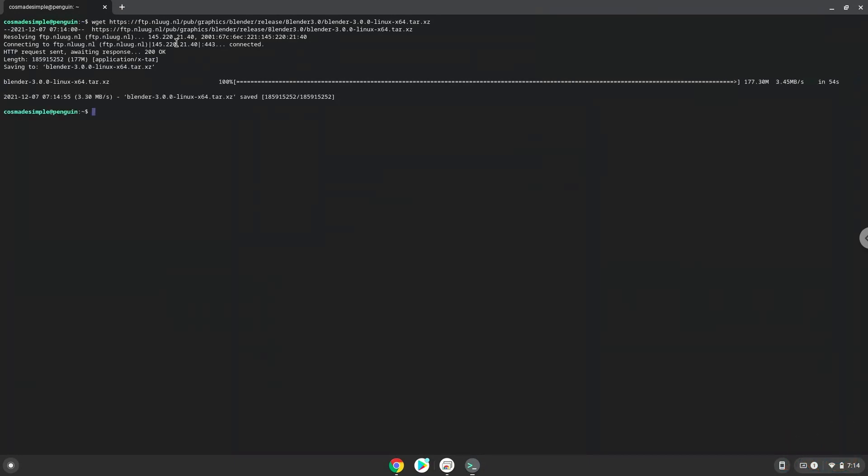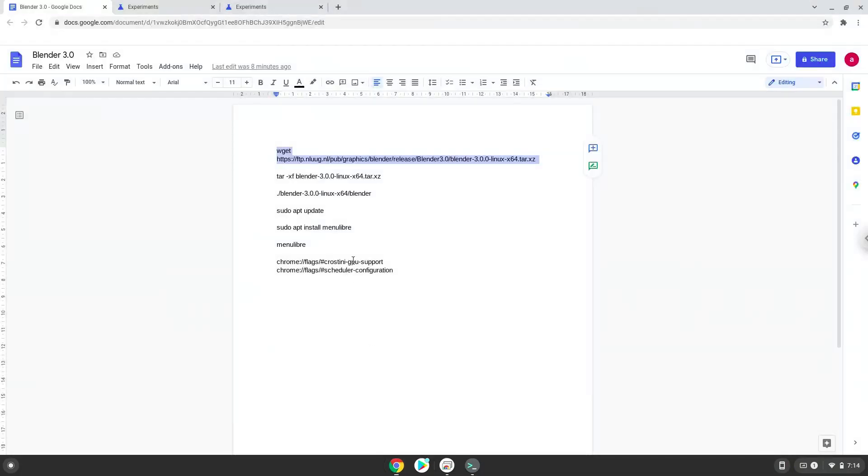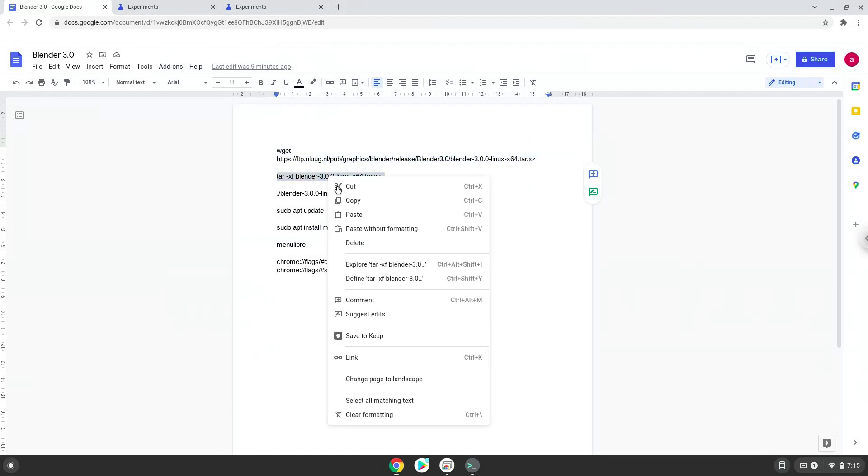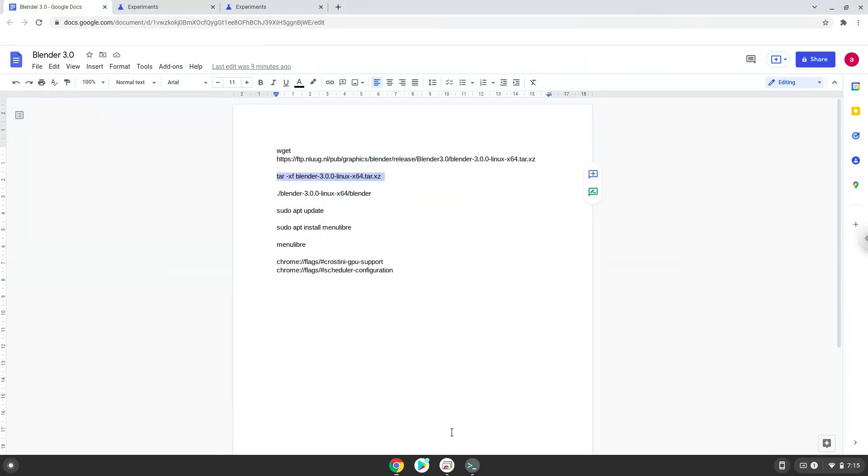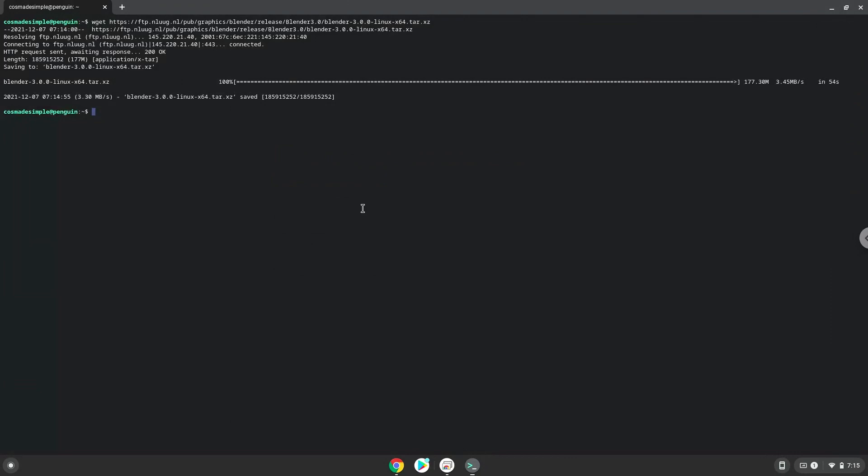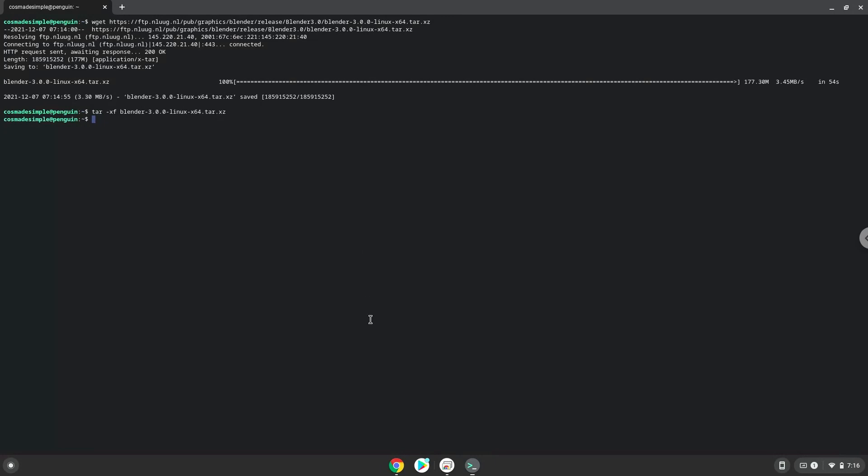Now extract the package. Then launch Blender via the terminal to make sure everything works.